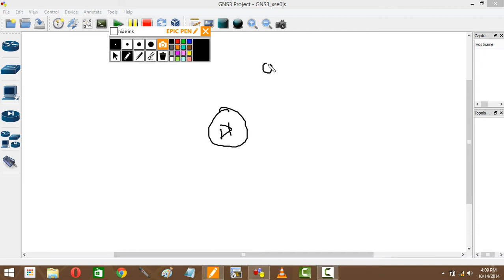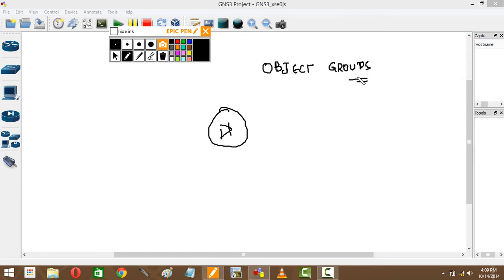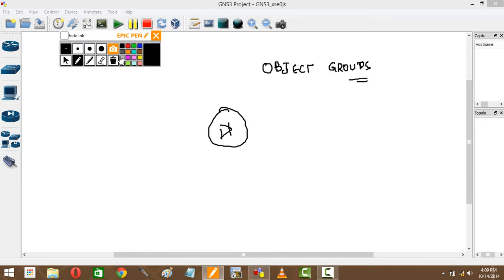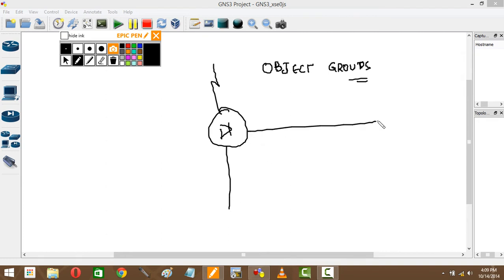I have object groups. What are object groups? Say I have a firewall here, okay, firewall with this as the outside, this as the inside and this as the DMZ.